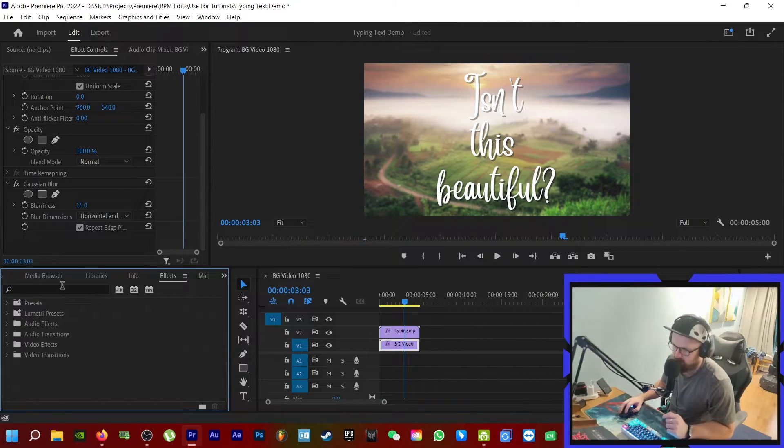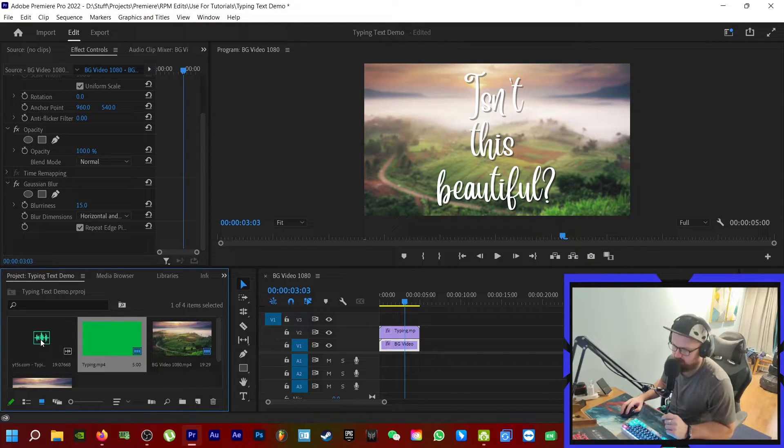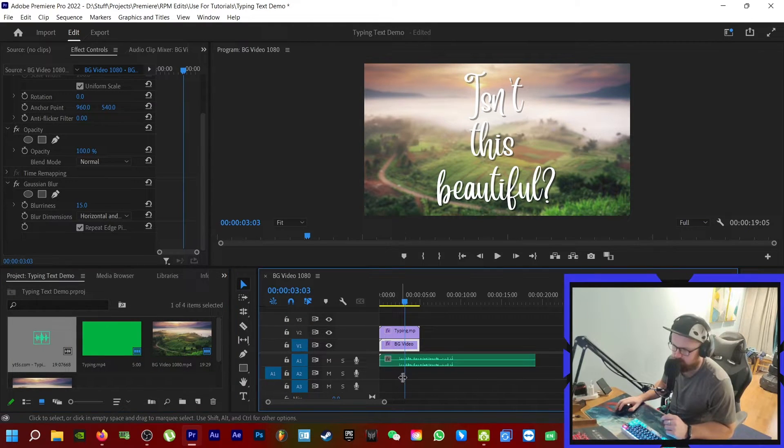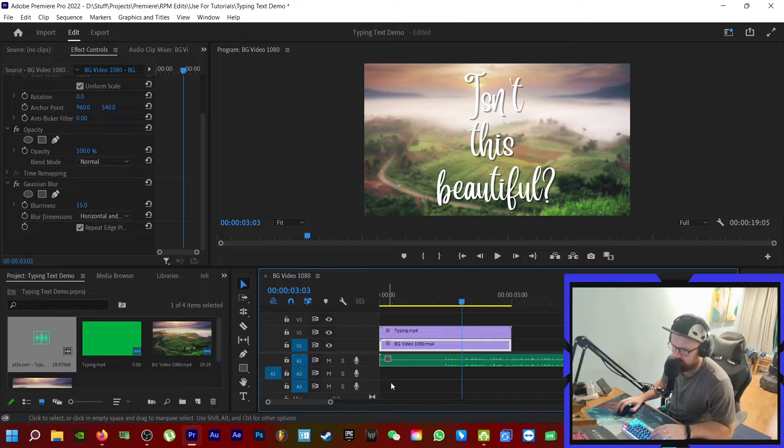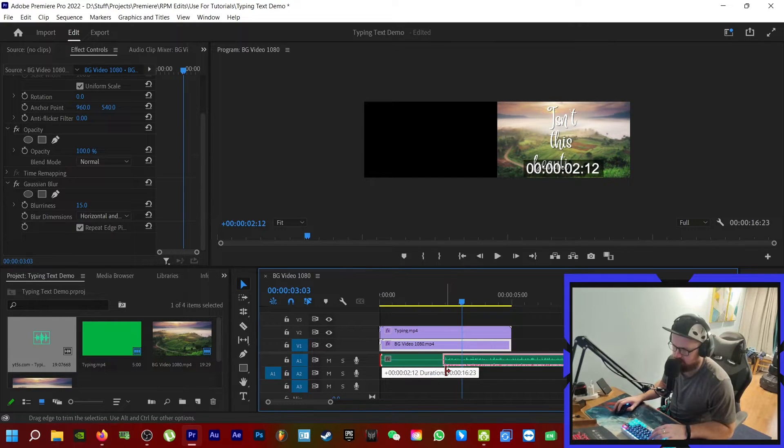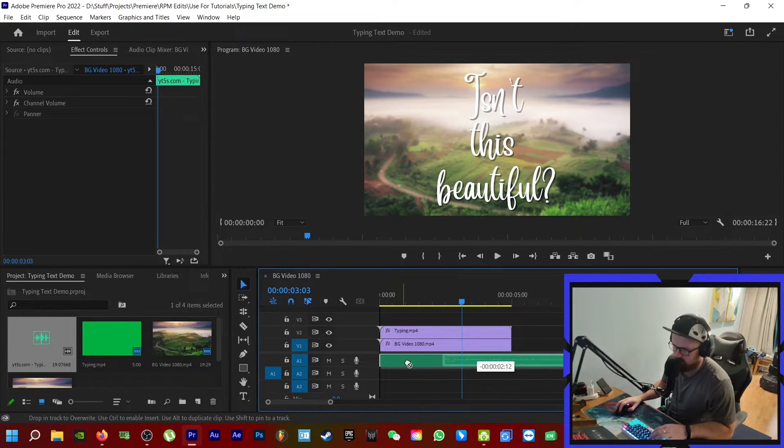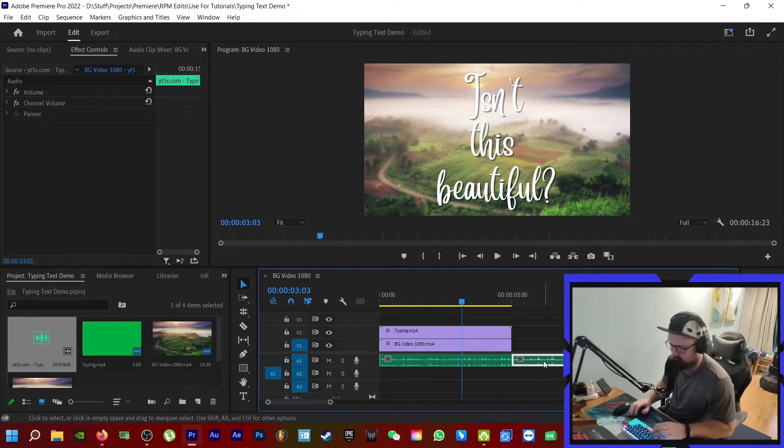The very last thing we need to do is add in the sound effect of typing on the keyboard. So we have it here. Let me zoom in. Start it at the very beginning, and we want to get rid of this bit here.